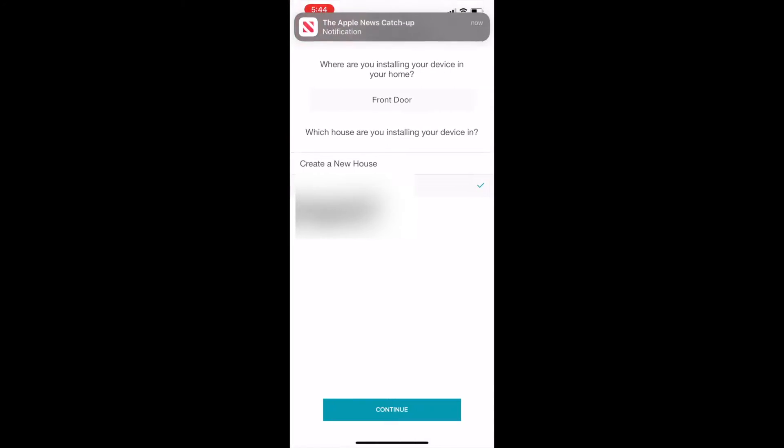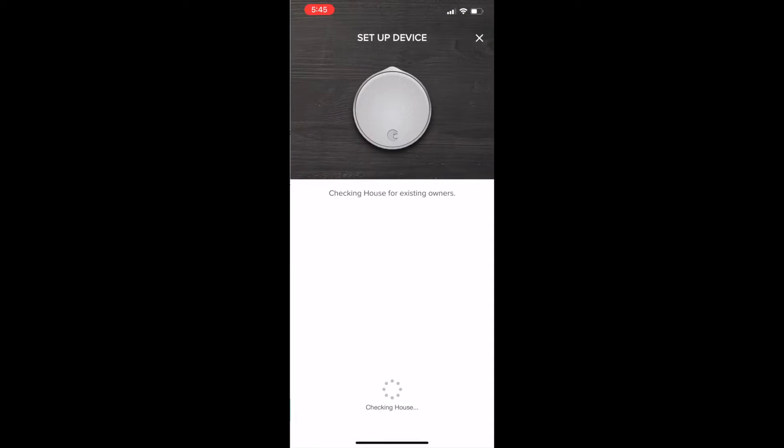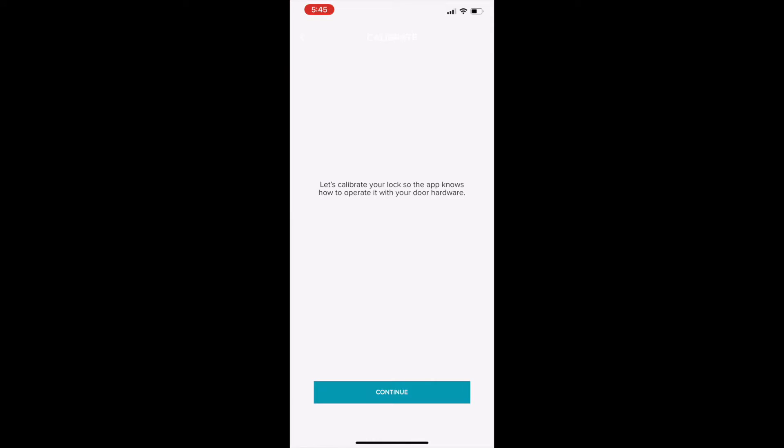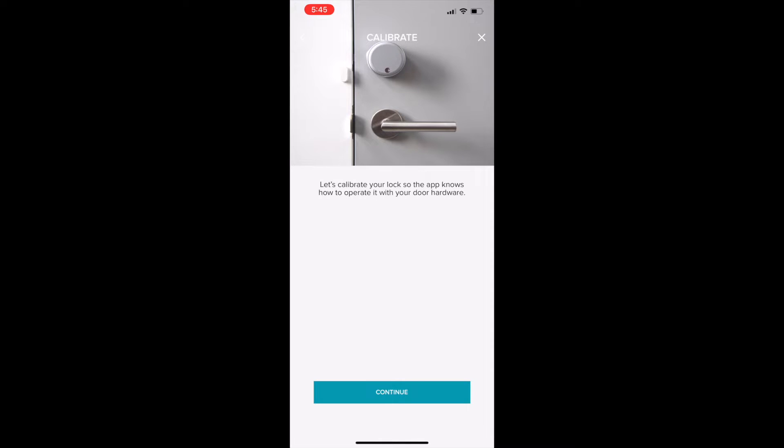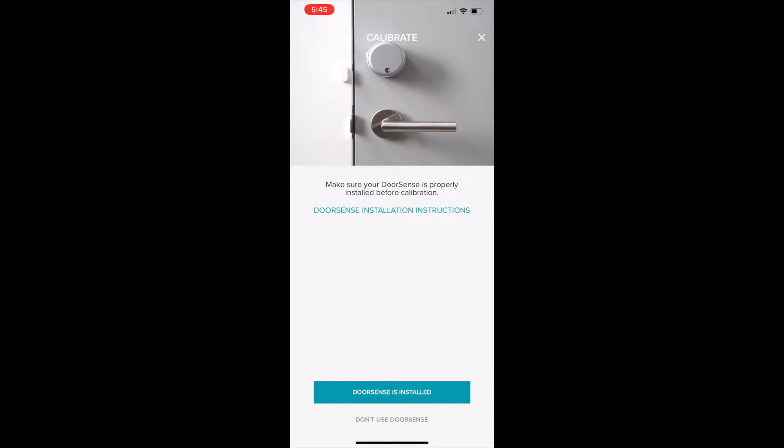Select the location you've installed your lock and tap continue. Hit continue and go through the calibration steps. This part is really straightforward so you can skip ahead if you like.